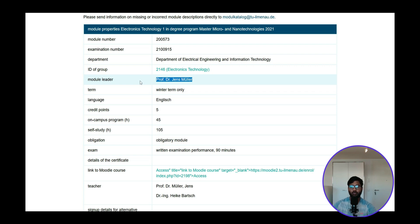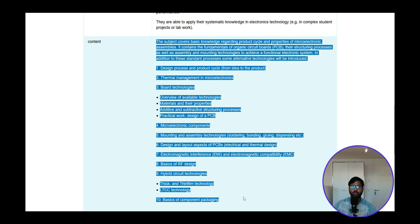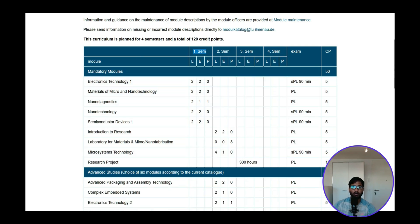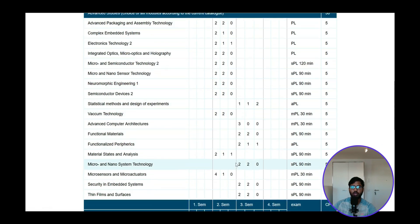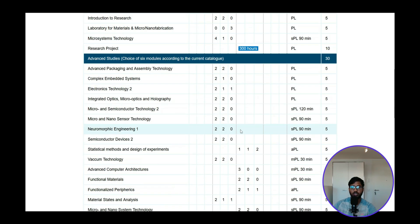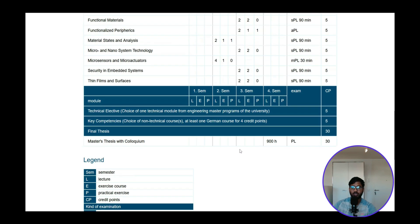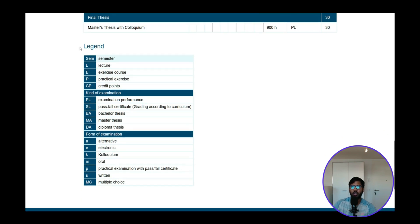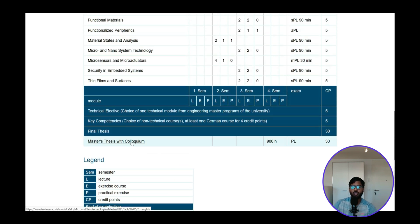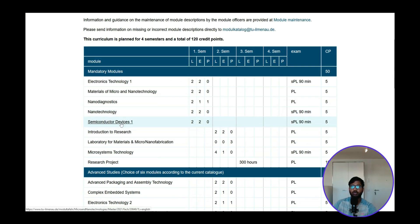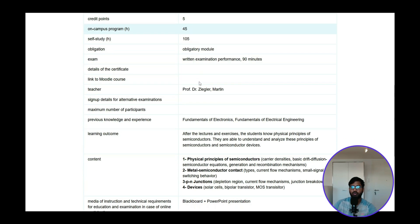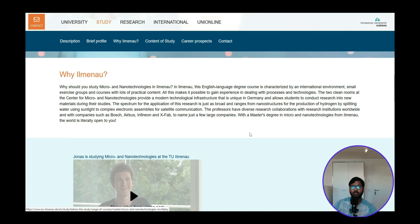You can go into each subject and look at the content. You will be doing mandatory modules of 300 hours, then advanced studies across all three semesters. The master thesis consists of 900 hours over six months. The notation L stands for Lecture, E for Exercise course, and P for Project — with pass/fail certificates.